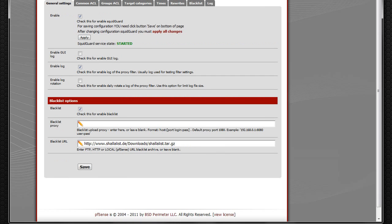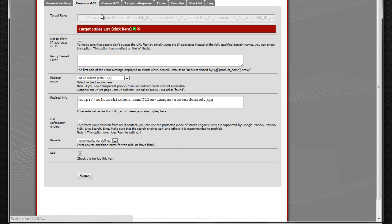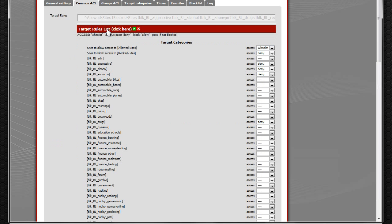A buddy at work ended up installing this at a library for their web filter. And it's working out good. You can go in here and tell it exactly what you want to block and deny.